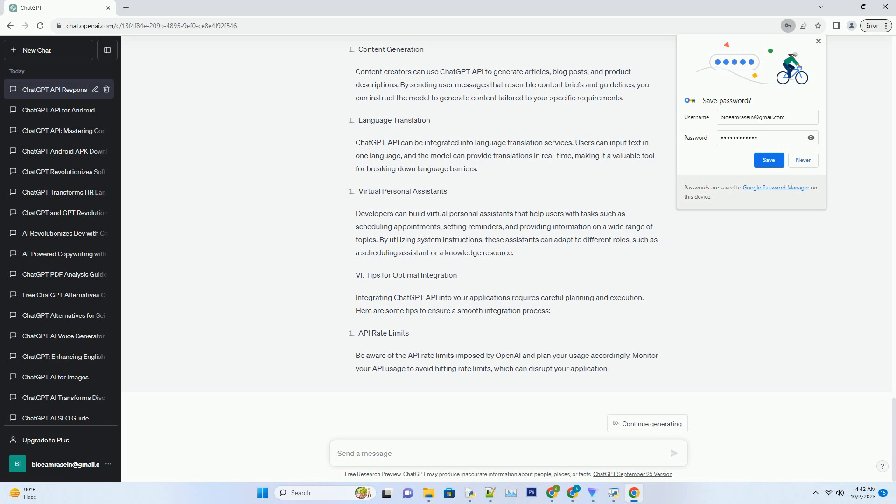Handling Multi-Turn Conversations. Handling multi-turn conversations with ChatGPT API requires thoughtful structuring of messages. You can create a conversational memory by including prior messages in the API input. This helps the model maintain context and provide coherent responses across multiple turns.